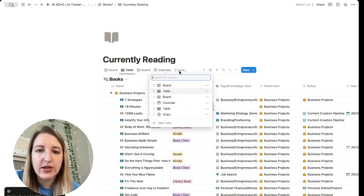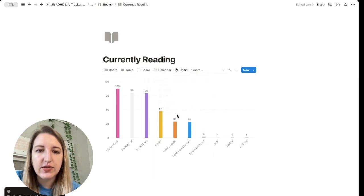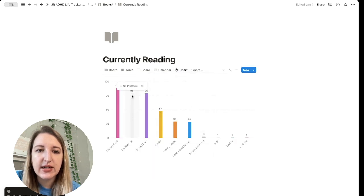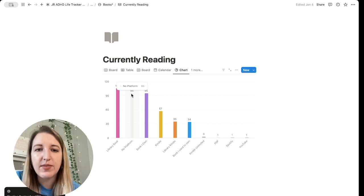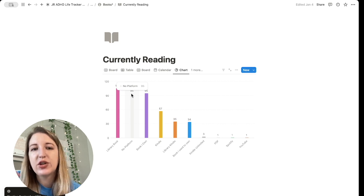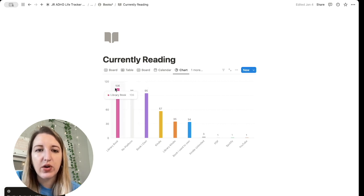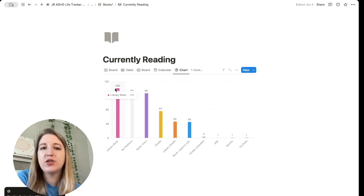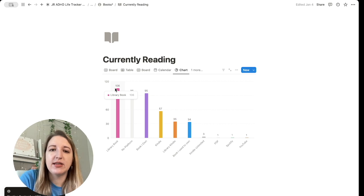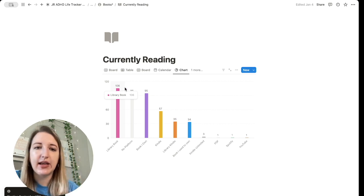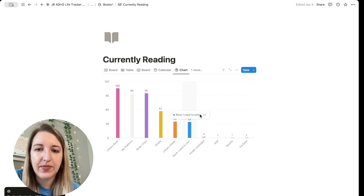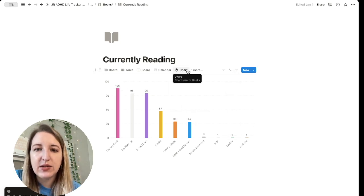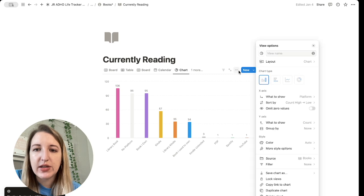So now if I go back to that chart, you'll see instead of 96, it'll be 95 because I changed the status. And now I have one more up in the library book. So everything that you do and all the other databases automatically gets added here. So that is the easiest way to make a chart.